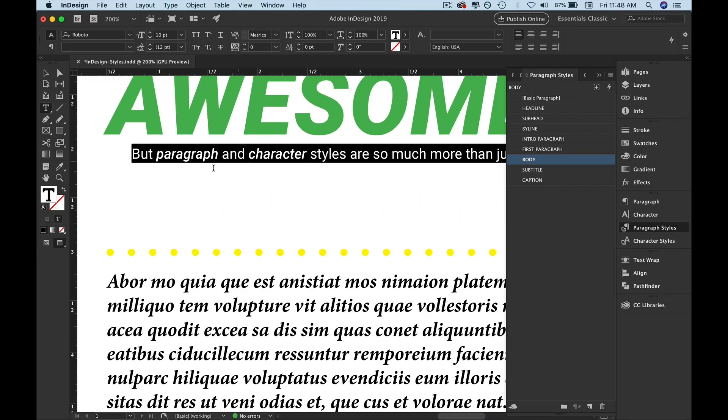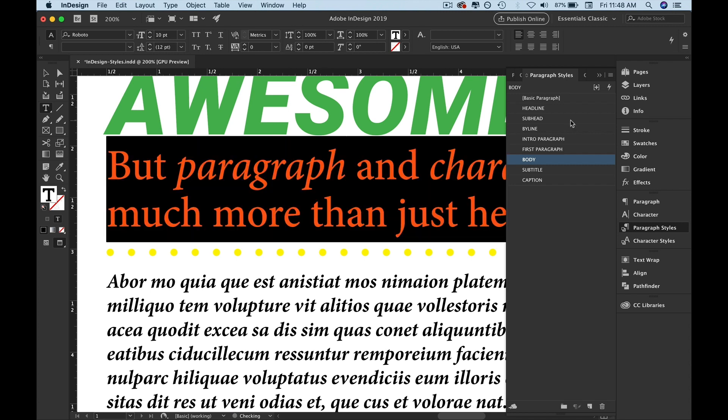If I change the paragraph style, you'll notice that the words with the character style applied are still italicized. Anyway, that's it — that's pretty much it. I know it's a little bit long-winded, but there is character styles, there's paragraph styles, that's styles in general.